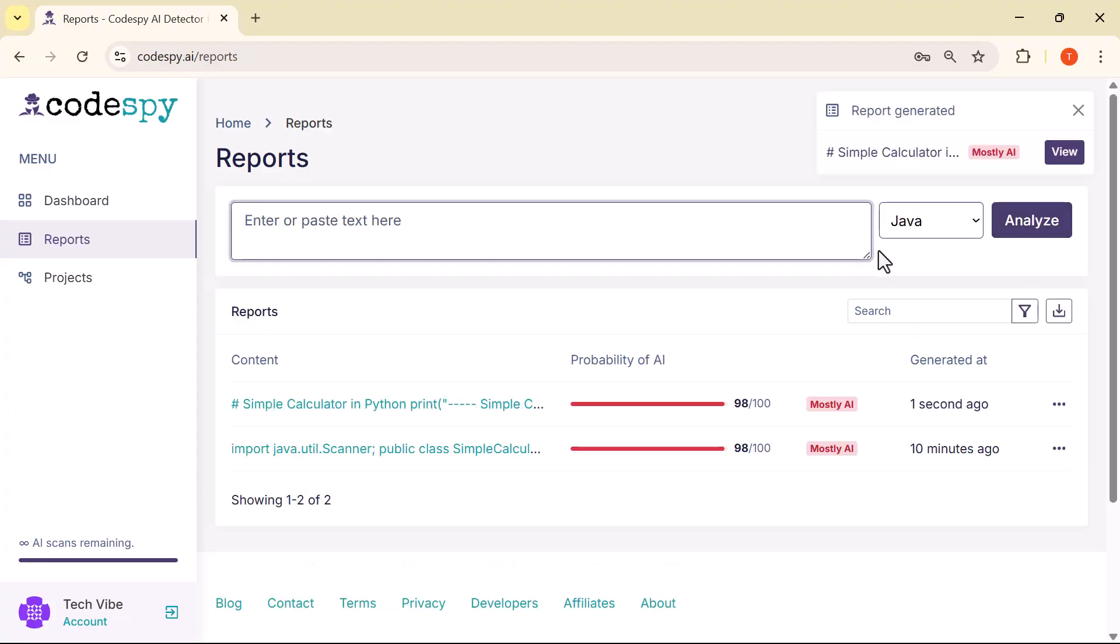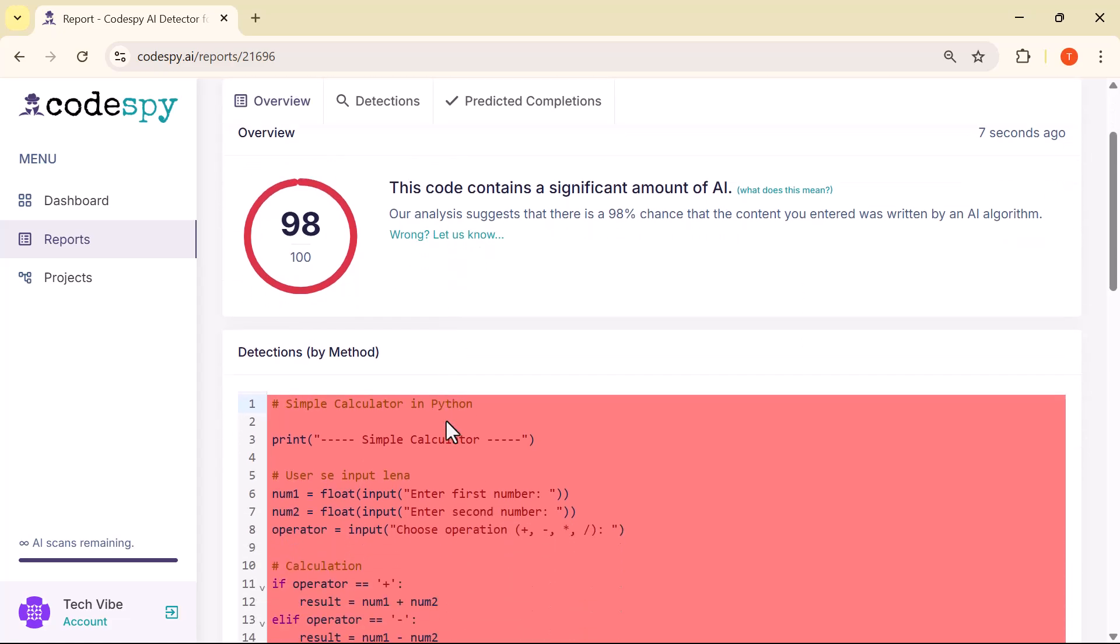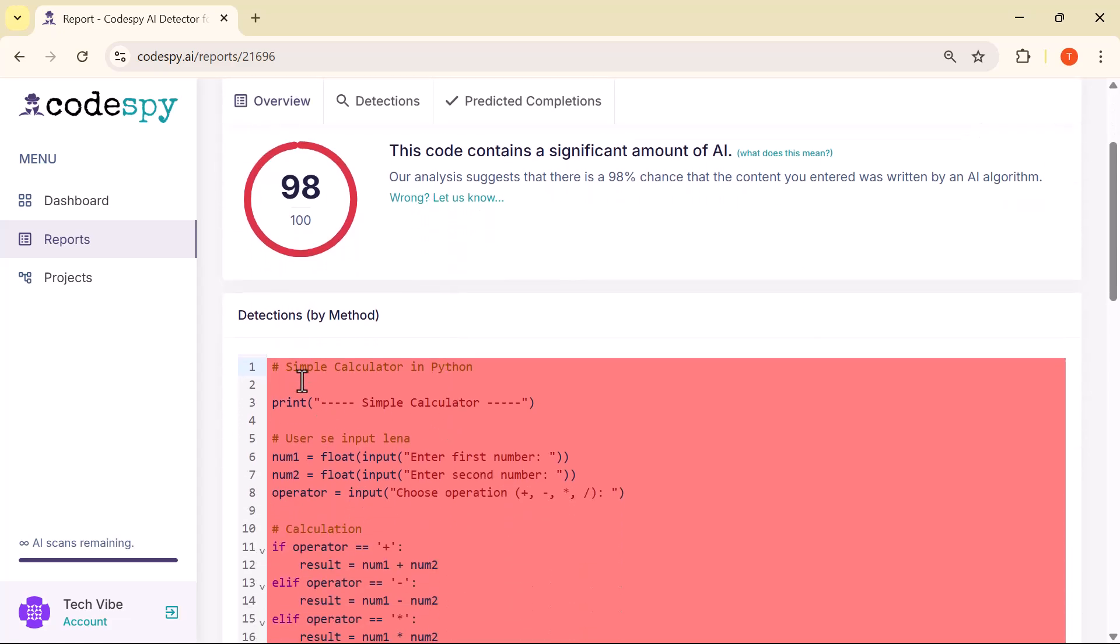And here's the report. The AI detector has scanned the Python code and given it a high AI probability score similar to the previous one. Just like before, it has marked certain lines in red, showing exactly where it believes the code was likely generated by AI.